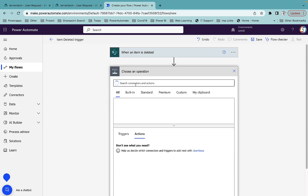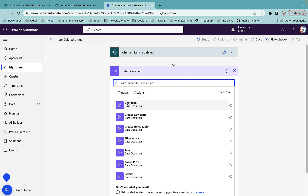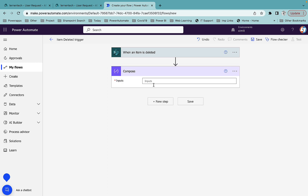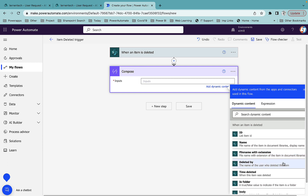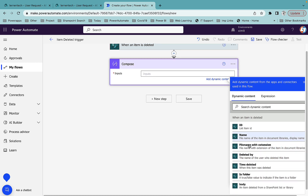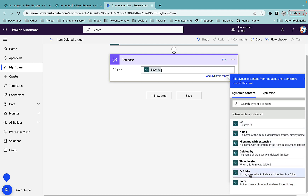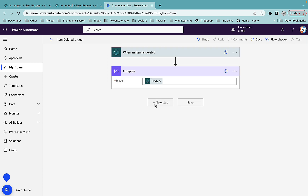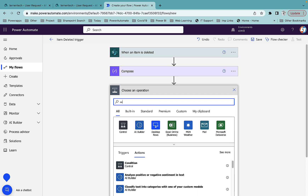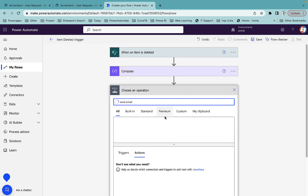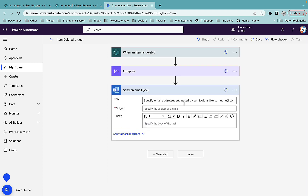Next I'll add a Compose step. In Compose you can either select fields individually or select the body item directly. If you want to customize the layout, select them manually; otherwise selecting body will get all the data, as you can see here.